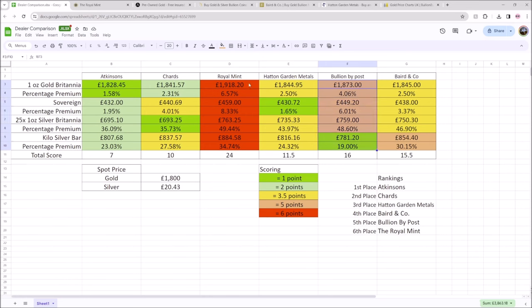Similar vein to the Royal Mint, Bullion by Post is probably the second biggest source that people will find on the internet before they make their first purchase. They'll probably Google buy gold and Bullion by Post will be at the top of the list. They have done a very good job at ensuring that they are at the top of the list.